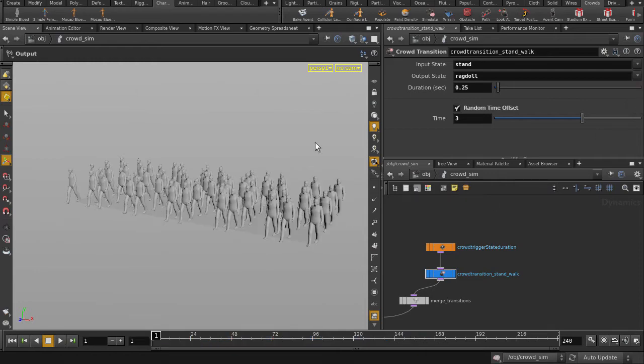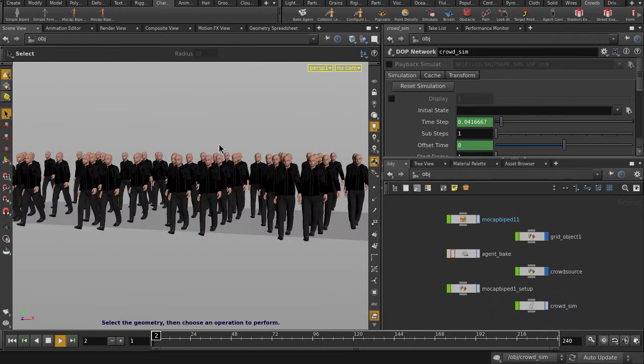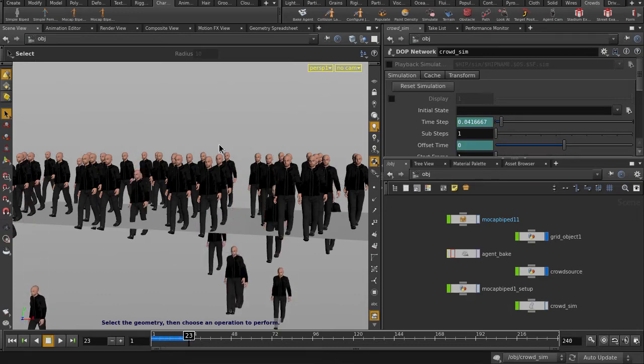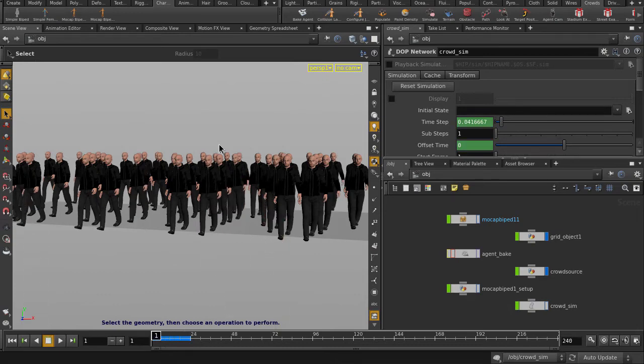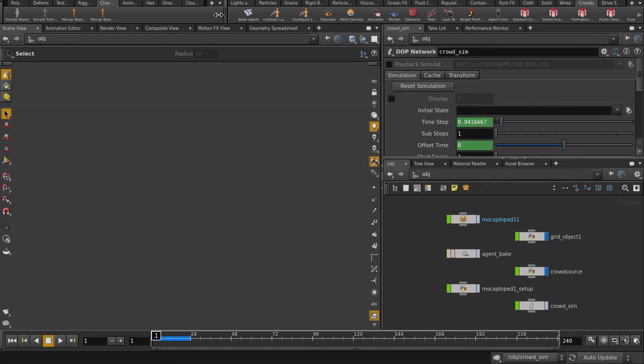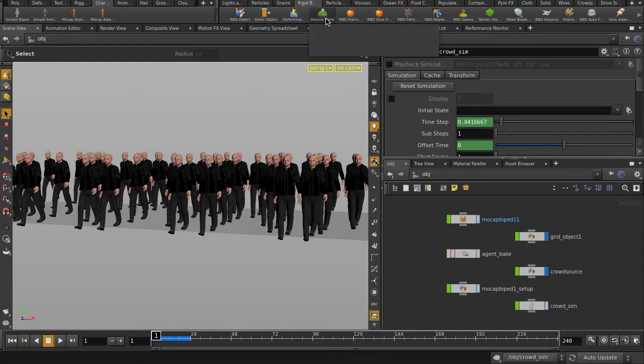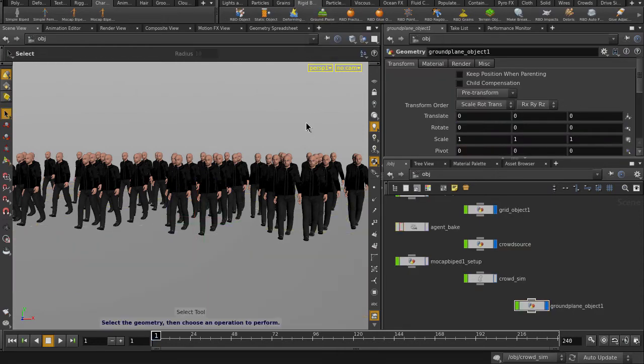Go back to frame 1 and back up to object level and play it back. OK, we need a ground plane, so go back to frame 1 and put one down. Play it back.